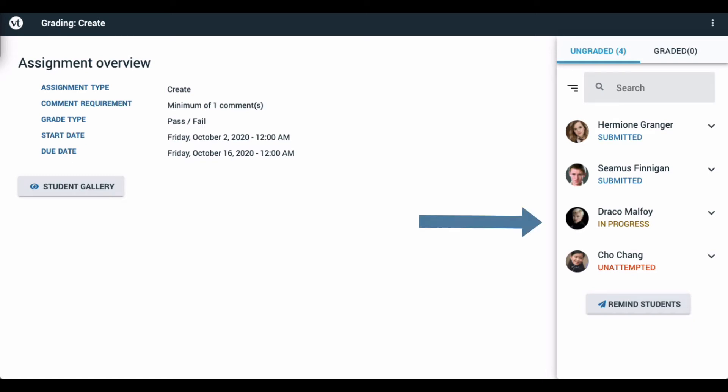Students who are in progress are those who have begun working on this assignment, but they have not yet submitted. You're still welcome to grade these students, but since they have not yet clicked on the submit button, it's probably a good idea to check with them and make sure that they are truly ready for you to grade their work.